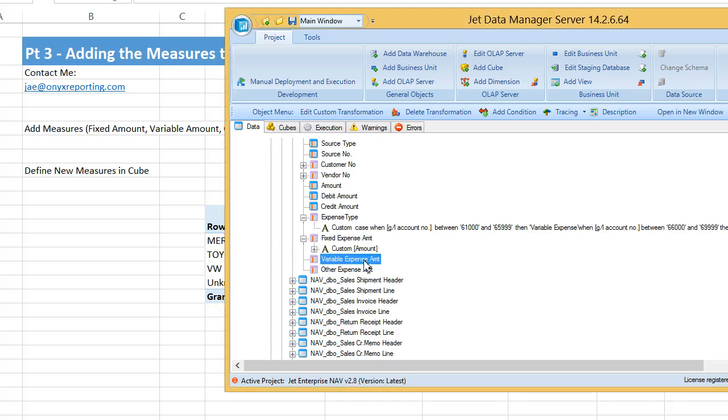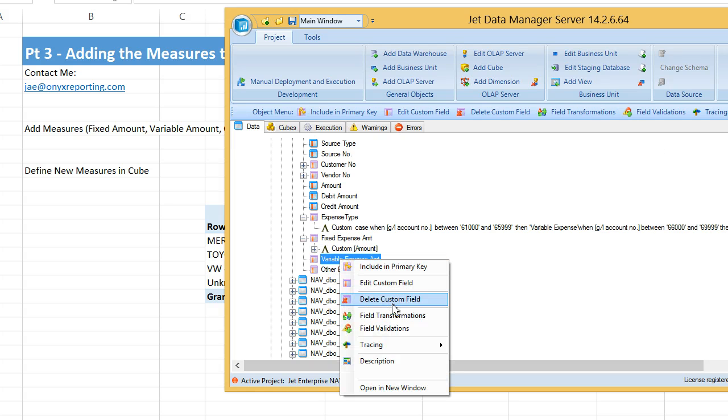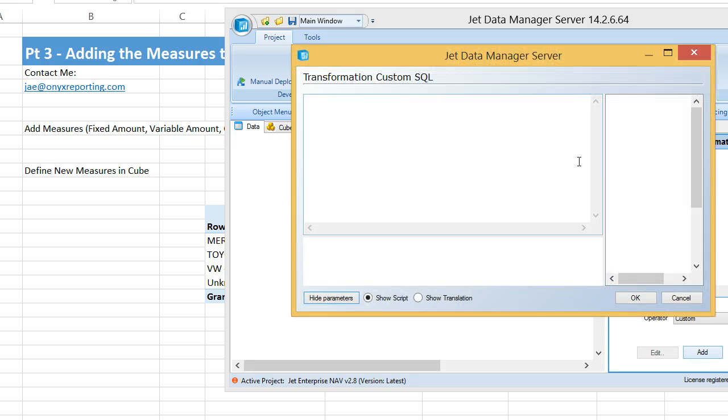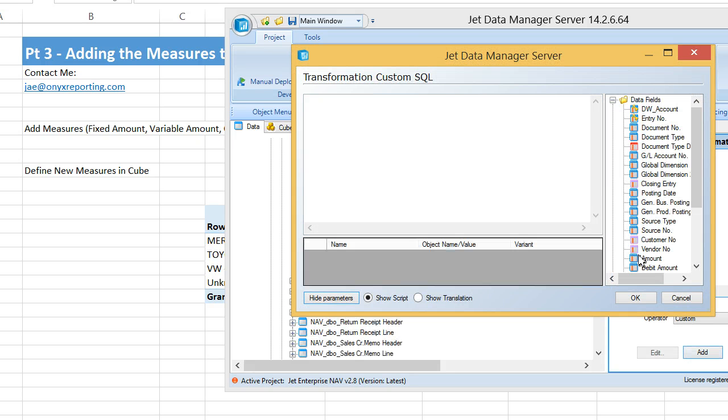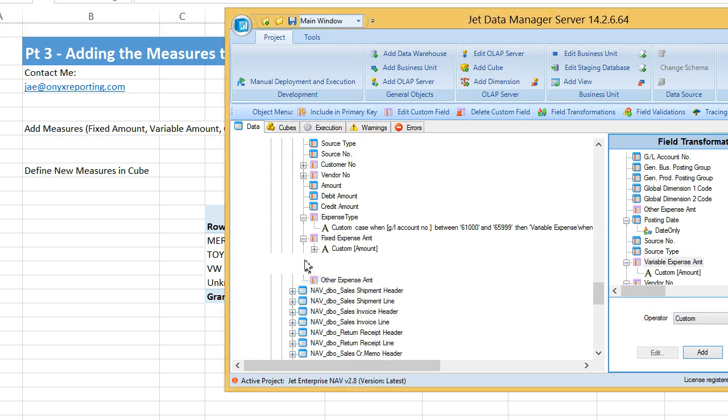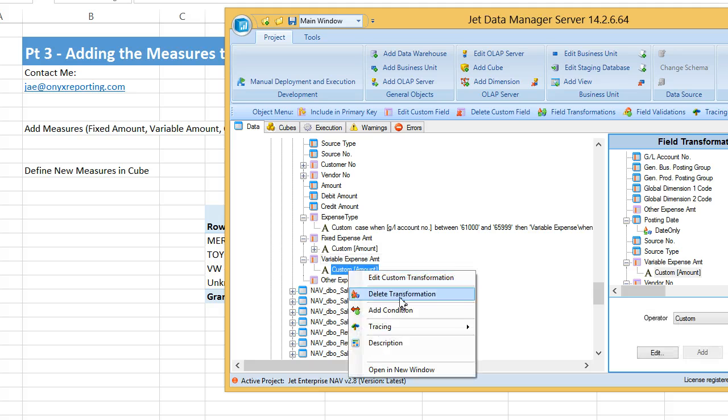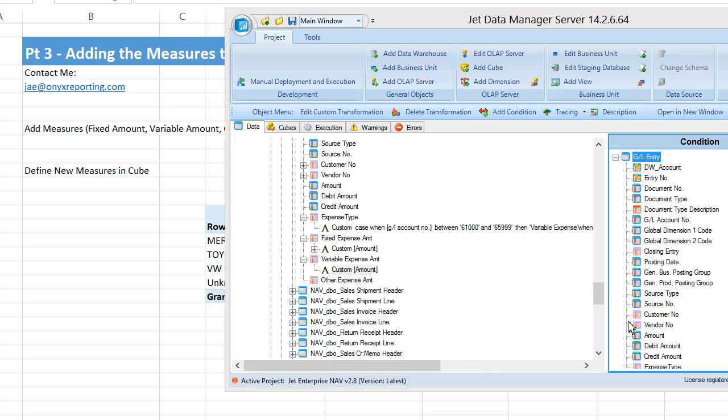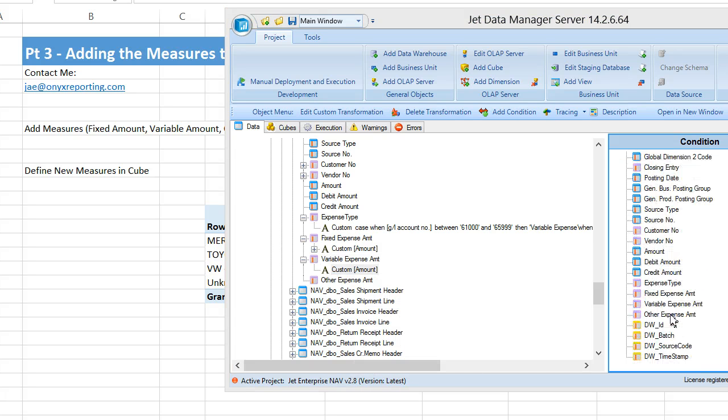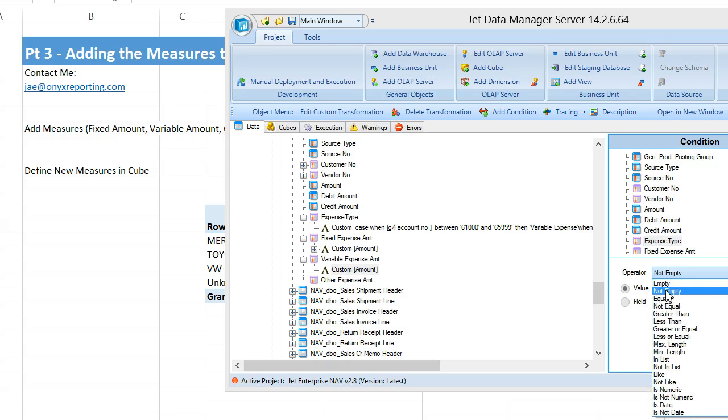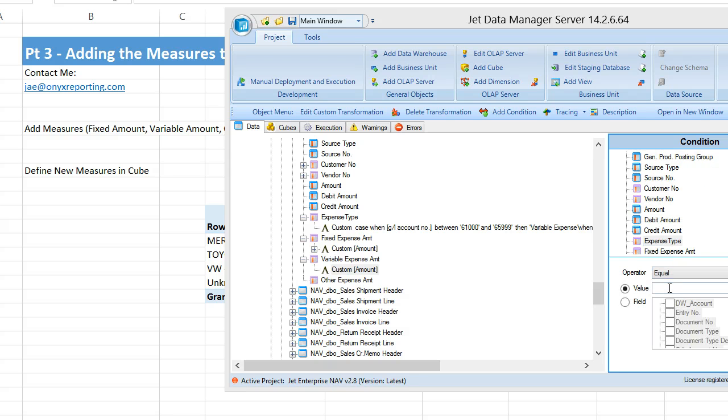And we'll do the same thing for variable expense. We'll say variable expense, you need to be transformed, you need to be equal to the value amount, but you only need to be equal to the value amount on the condition that expense type is equal to variable expense.